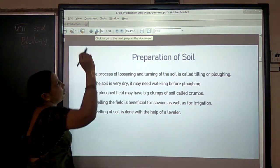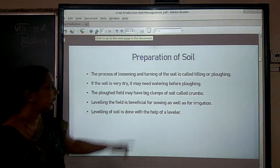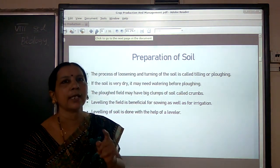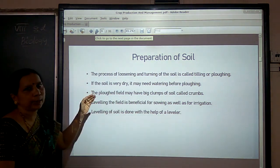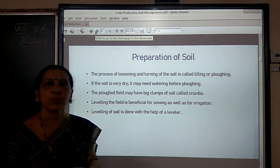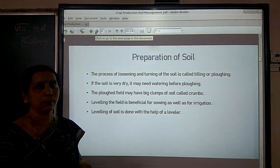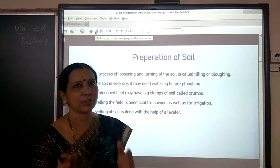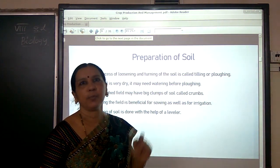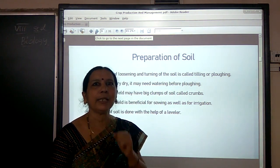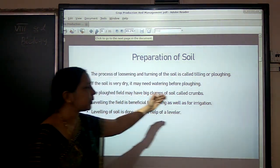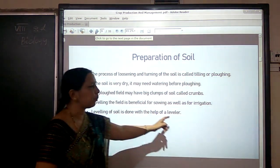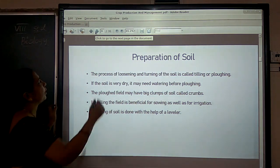This process of turning and loosening the soil is called tilling or plowing. Farmers conduct this activity with the help of a plow. If the soil is dry, he cannot plow easily and has to water the field before plowing. The plowed field may contain big crumbs of soil that must be broken, and the field must be levelled for both sowing and irrigation purposes.